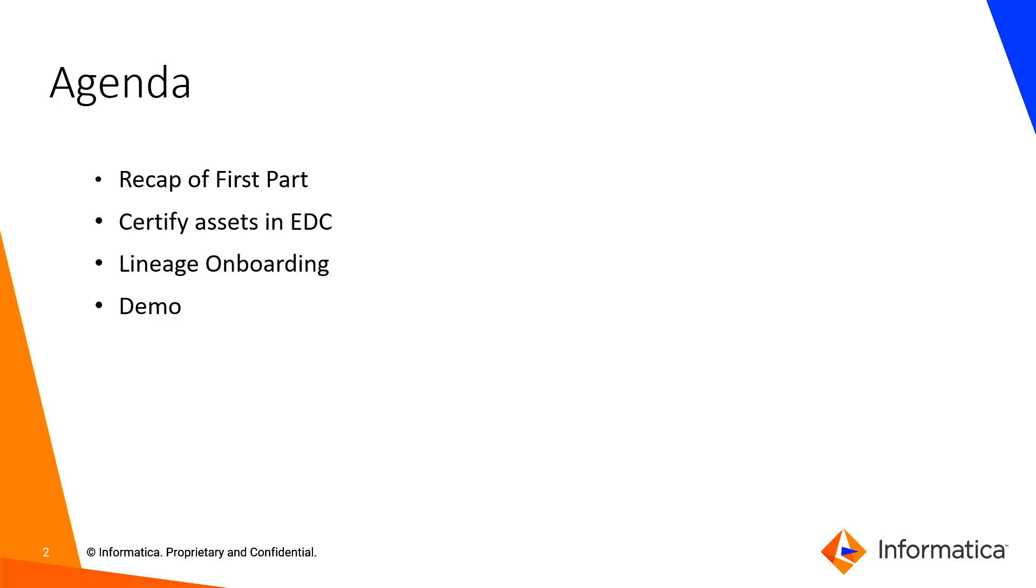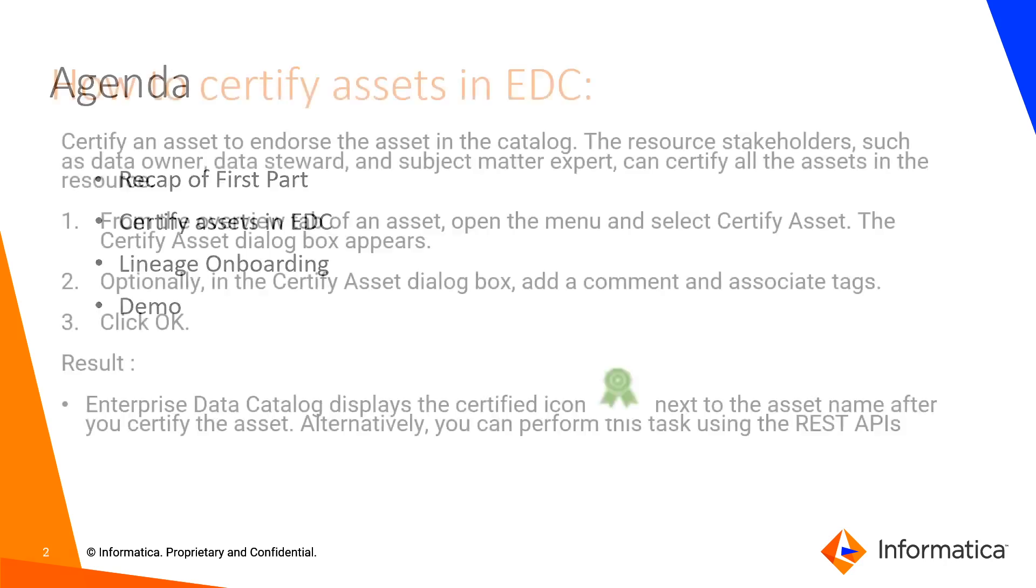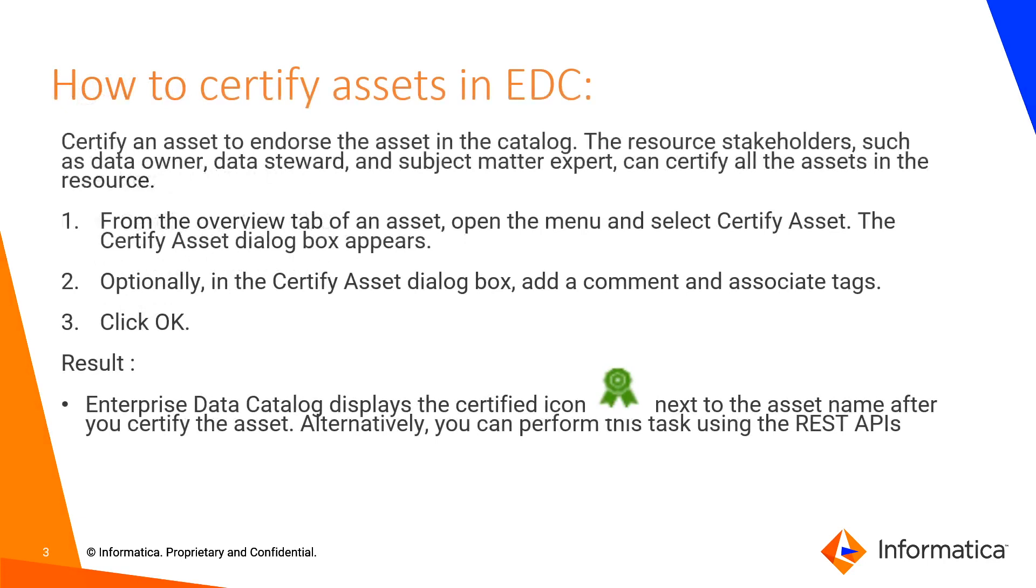Now we will discuss how to certify assets in EDC. We can certify an asset to endorse the asset so that other users can use the asset as a trustworthy one over assets that are not certified. Certifying the asset indicates the reliability of the asset in catalog. The data owner, data steward and subject matter expert can certify and decertify the asset.